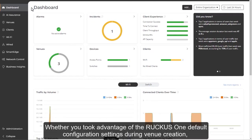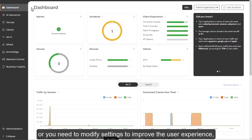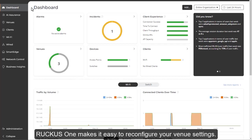Whether you took advantage of the Ruckus One default configuration settings during venue creation or you need to modify settings to improve the user experience, Ruckus One makes it easy to reconfigure your venue settings.